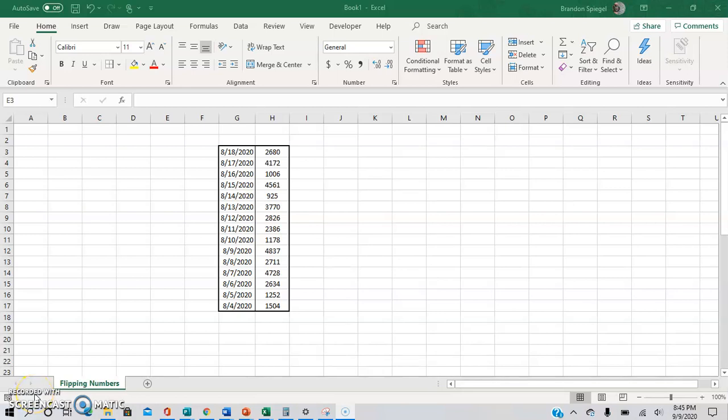What's good on YouTube? I just wanted to make a super quick tutorial to show you how you can easily flip numbers in Excel.